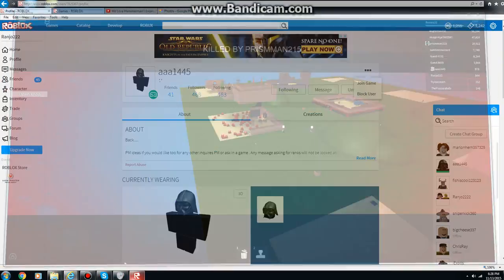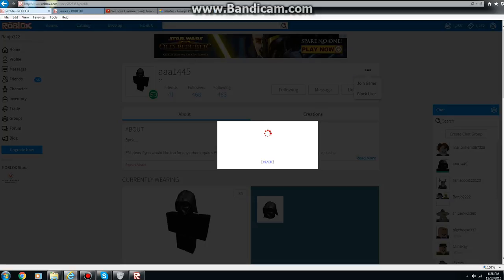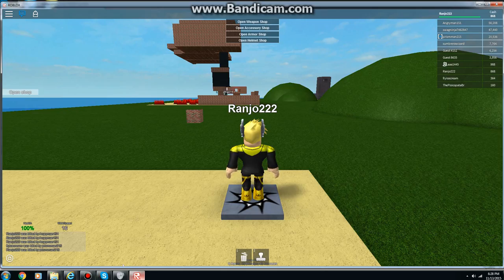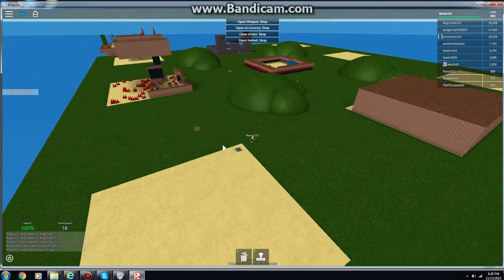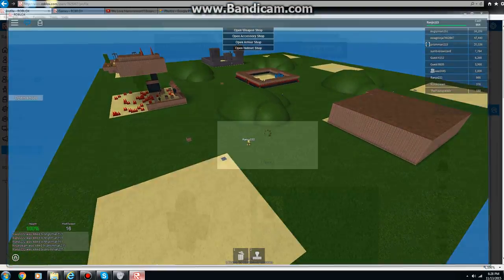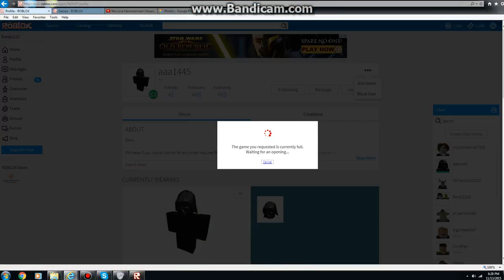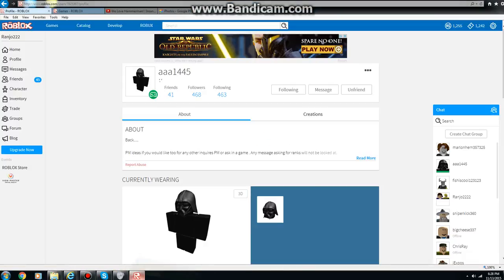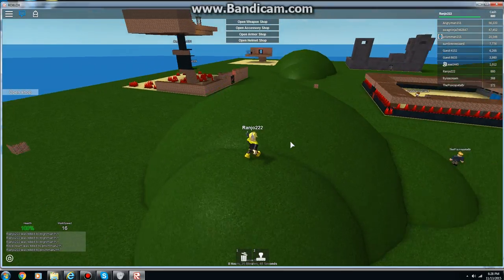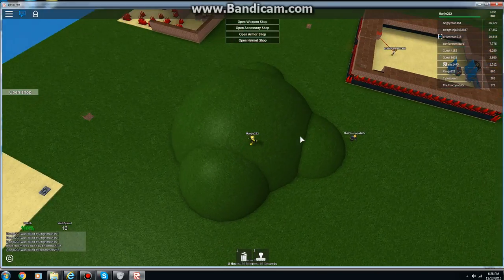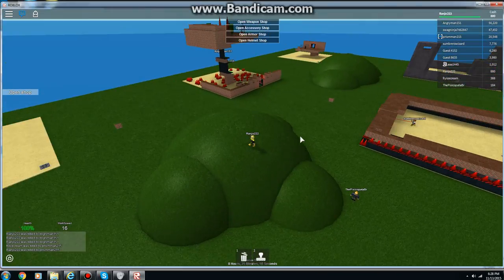Dude how hard is this game dude you have overpowered guns what do you expect. You know what fuck this. Dude seriously I can't even do this.